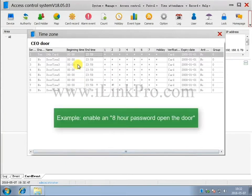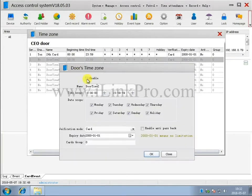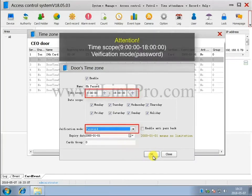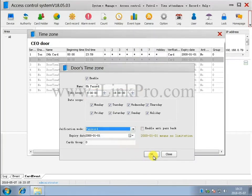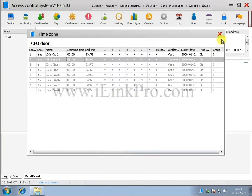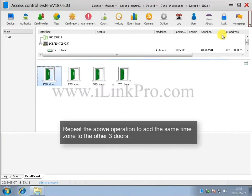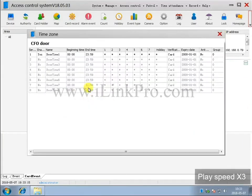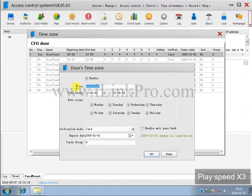Enable an 8-hour password to open the door. Repeat the above operation to add the same time zone to the other three doors.